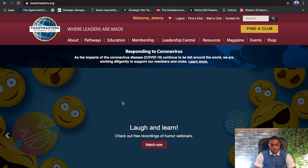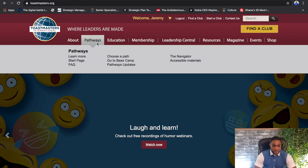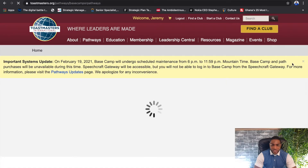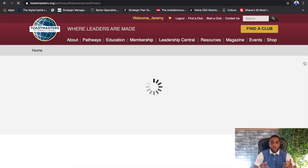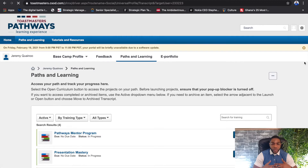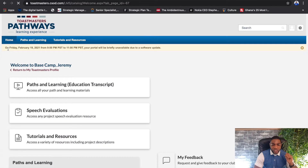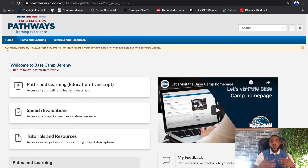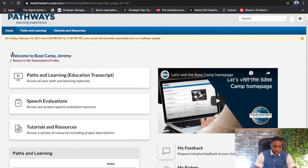Assuming you've logged into the Toastmasters website toastmasters.org and you've already selected your path, you simply come to the Pathways menu. This time we're not going to choose a path — we're going to go to Basecamp. Basecamp is essentially the Toastmasters portal where all the educational material and info is stored, and it's going to be your go-to place for educational material.